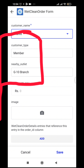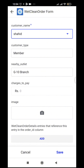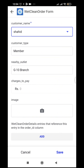The customer type is 'member,' meaning we provide some discount. There's a nearby outlet where the customer can come and pick up their laundry. We take the laundry along with us, and we can take a photo of it from here.